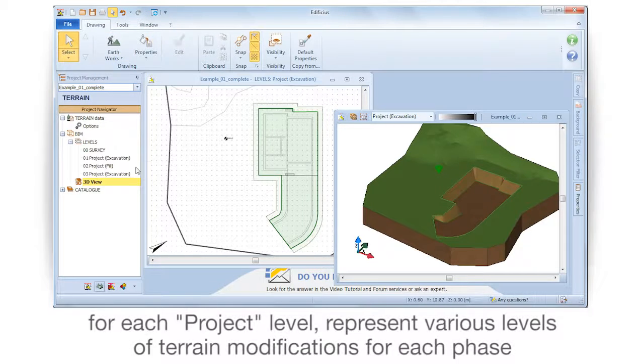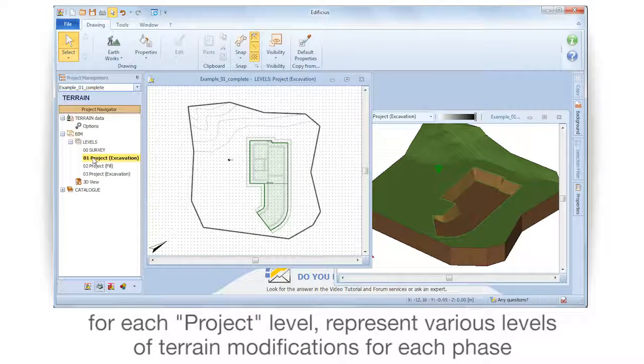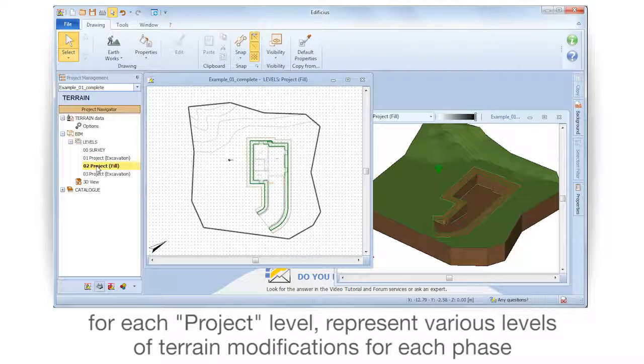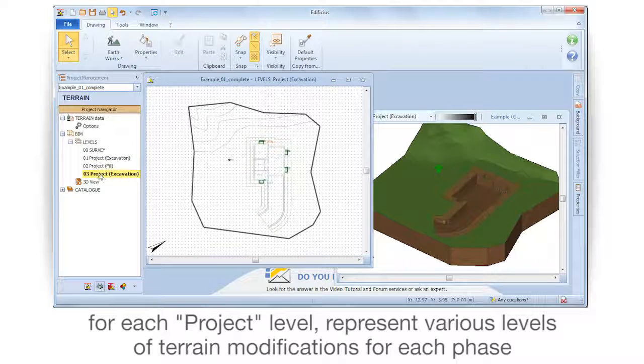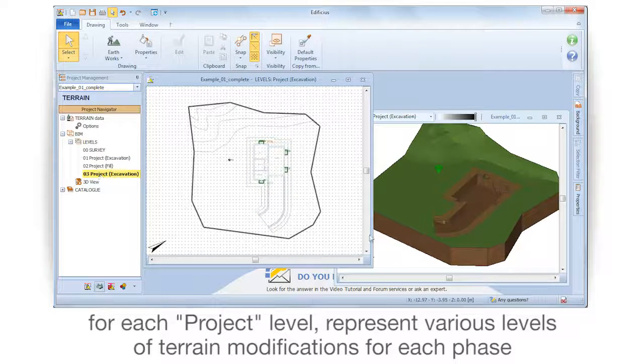For each project level, represent various levels of terrain modifications for each phase.